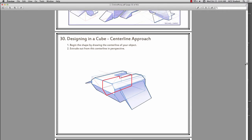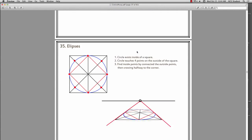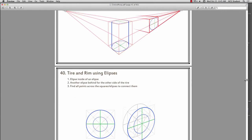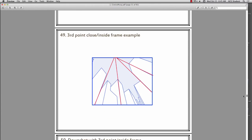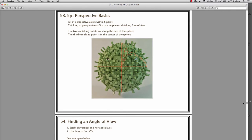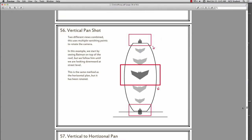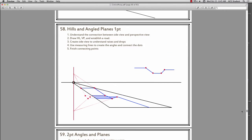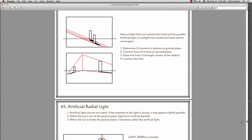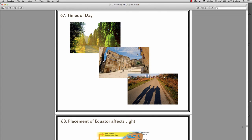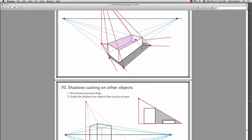We talked about center lines, additive and subtractive methods of drawing. Then we get into drawing a bug and representing it from a reverse angle. We'll be talking about ellipses and how they work in perspective, how to draw a tire, how to do barrels. Then we get into three-point perspective, up shots, down shots, five-point perspective, perspective pans, vertical pan shots, drawing on hills and plains, and finally lighting — shadows from natural light and artificial light — and even how shadows change depending on where you are relative to the equator.